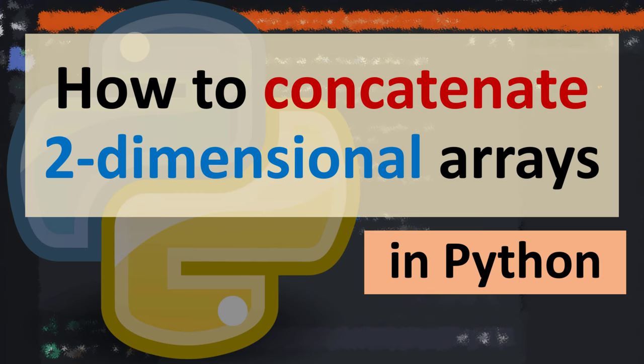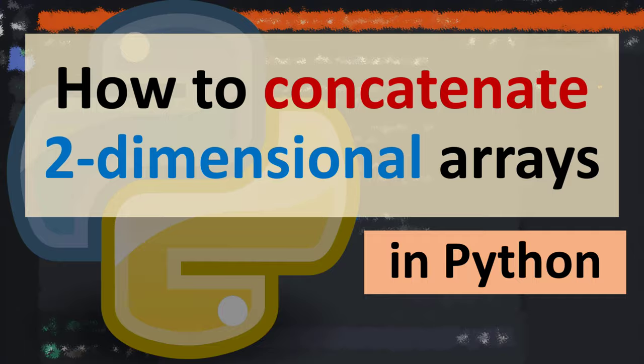Hi everyone, in this tutorial I'm going to be showing you how to concatenate two-dimensional arrays in Python using the numpy library.